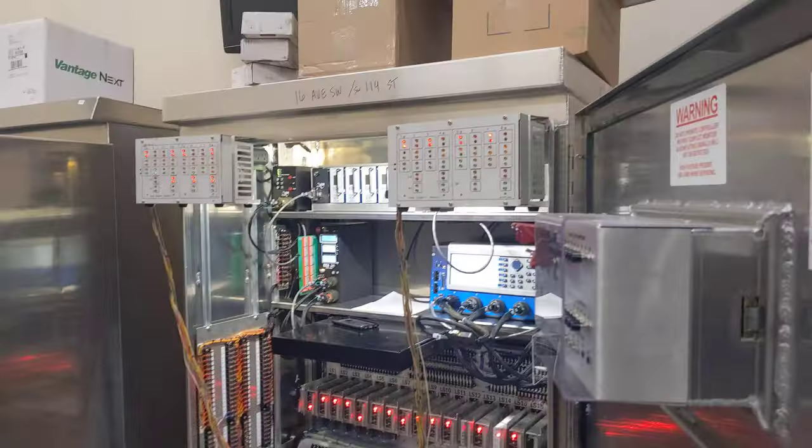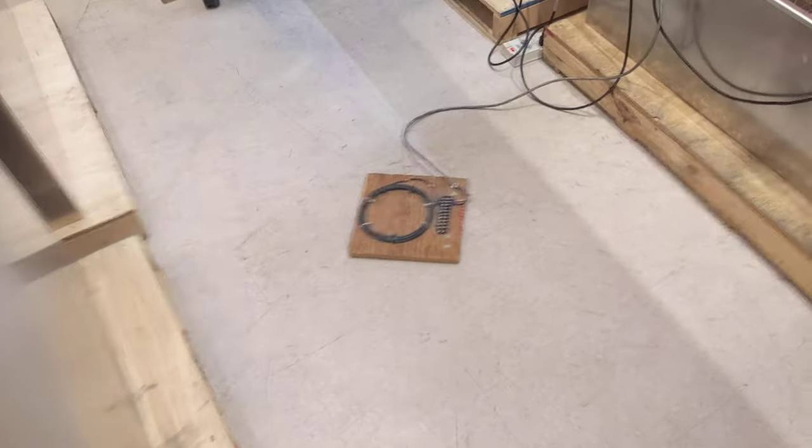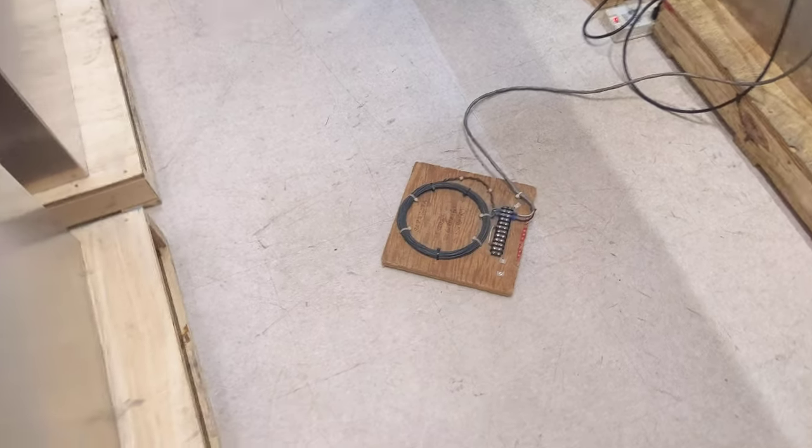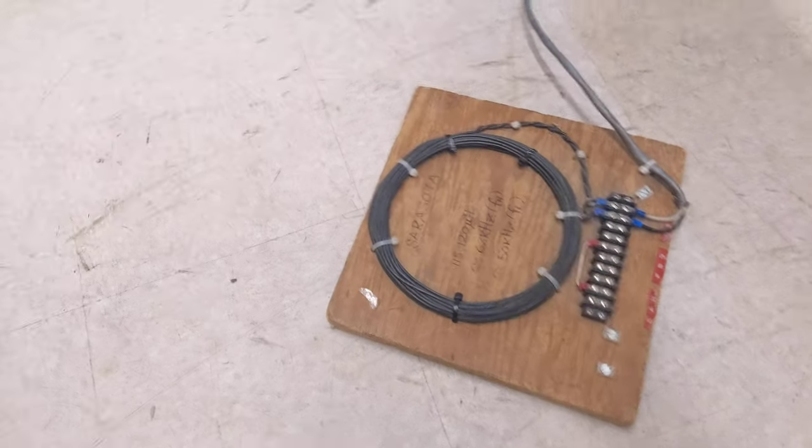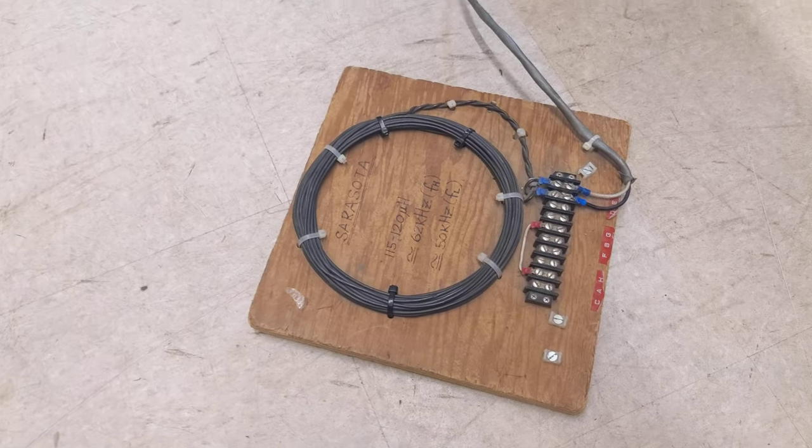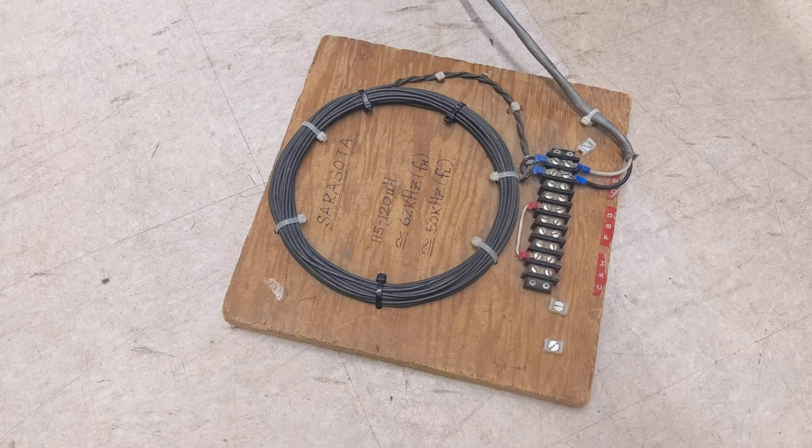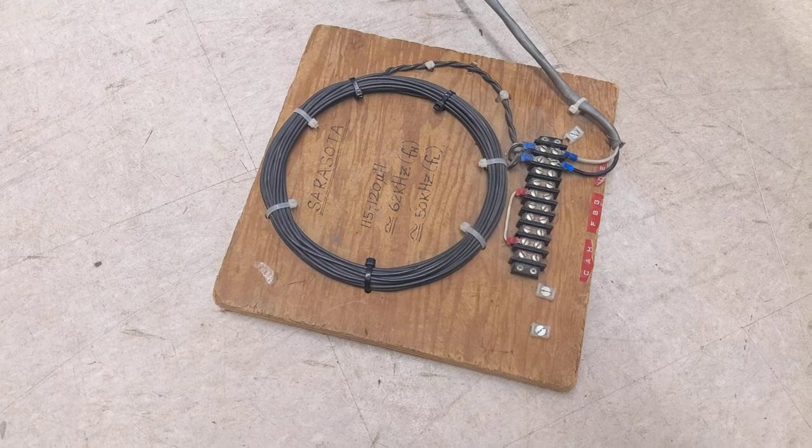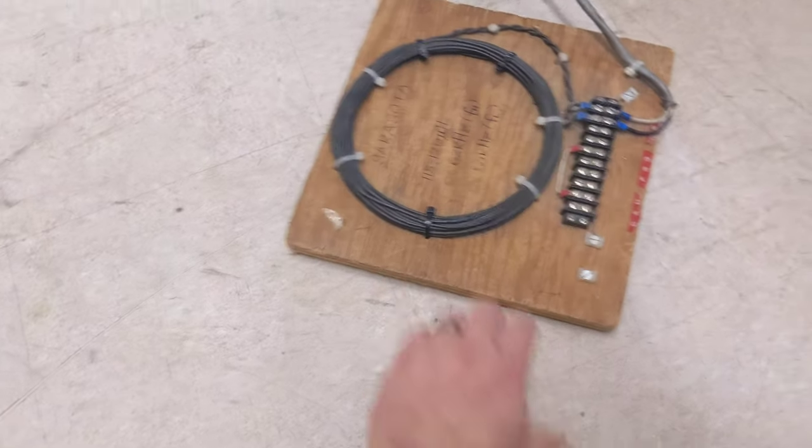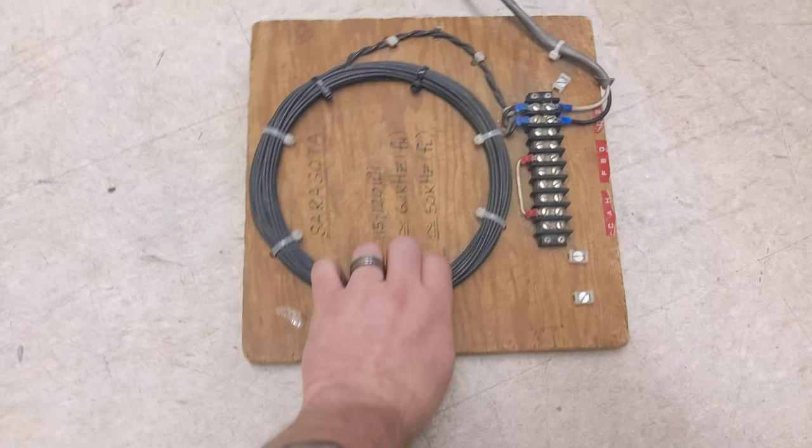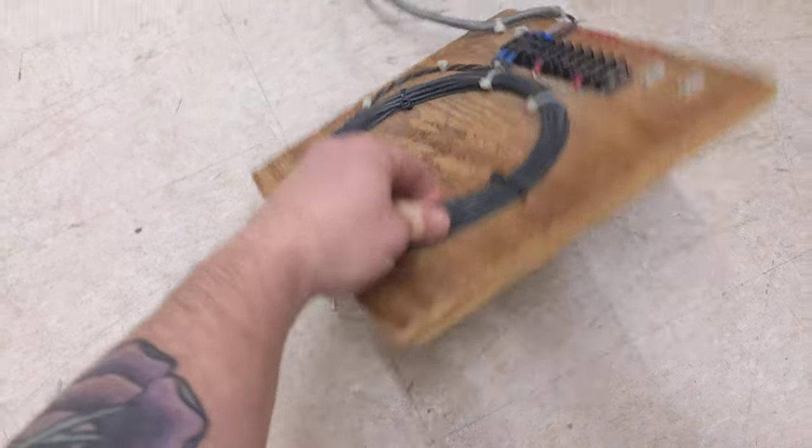And I haven't shown it to you before, I don't believe. This here is an inductive loop testing device that we set up so that it's actually an inductive loop just wound on a board.